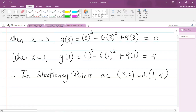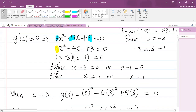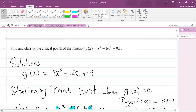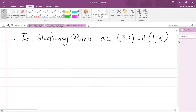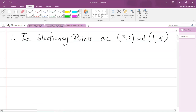But we're not finished — the question also asks us to classify the points. When classifying, we're determining whether each point is a local minimum or a local maximum. There are two ways to do this: the gradient test or the second derivative test. I'm going to use the second derivative test.